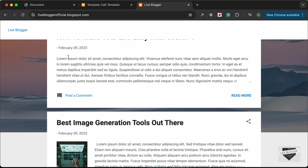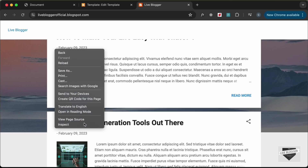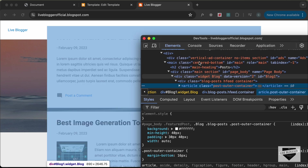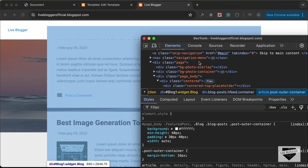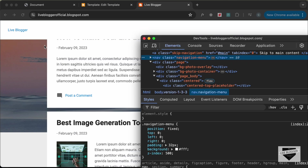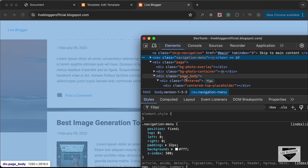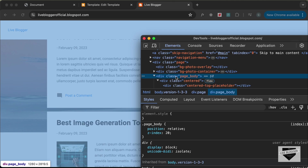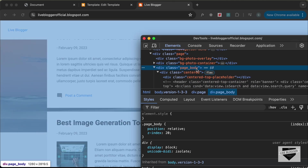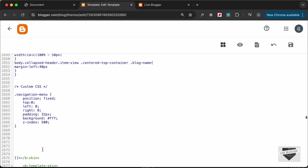Since the navigation menu has a fixed position, we need to add some padding-top to the other elements so content below it is still visible. Right-click and Inspect the navigation menu — its height is 81.5 pixels. So let's add a padding-top of 81 pixels to the page body class (dot page_body) and click Save.